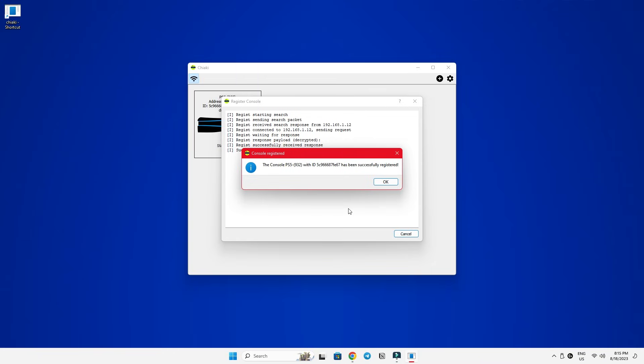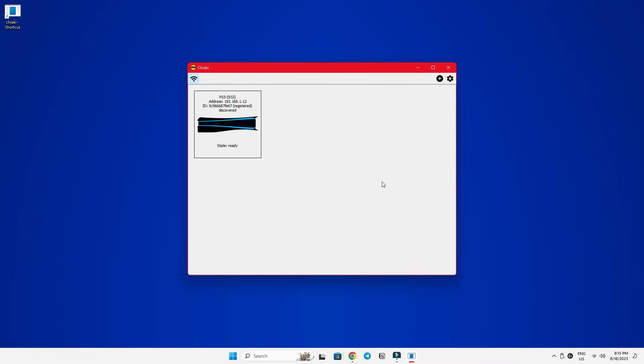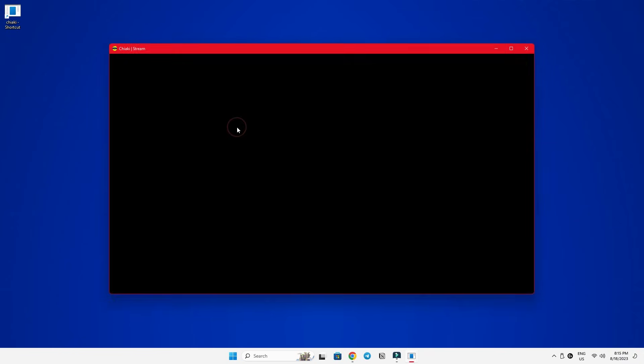This is just a one-time process. Once this is all set up, all we have to do from now on is to double click on this box. And it will connect in just a glimpse.